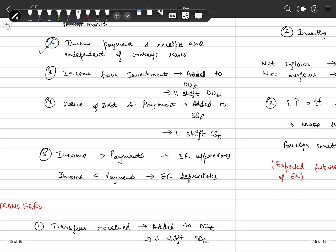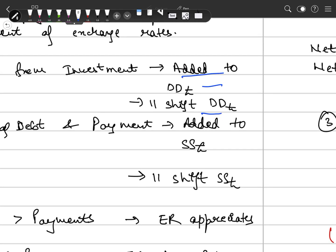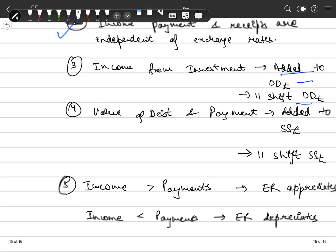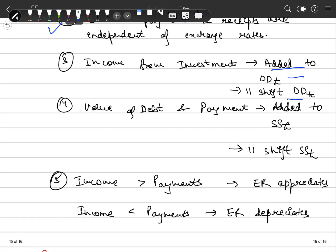Income from investment — whatever income is coming in — will add to a parallel shift in the demand for our domestic currency. These income flows and interest payments coming in are in terms of our currency, as a result of which there will be increased demand for our currency in the forex market.